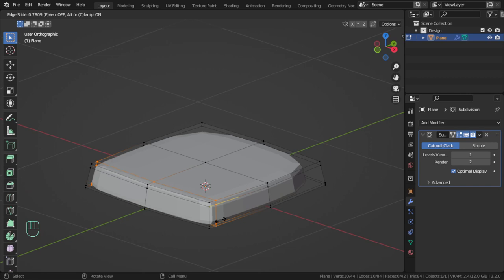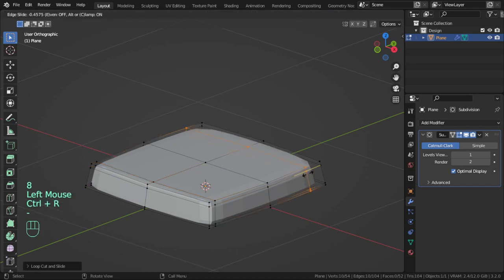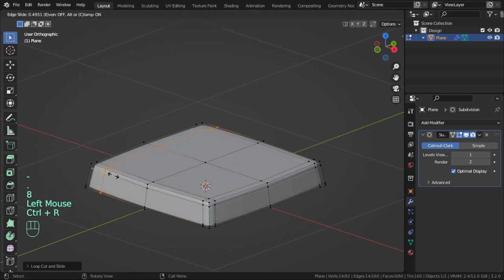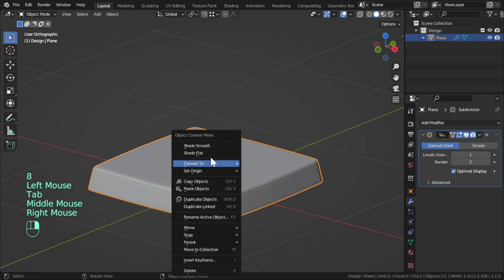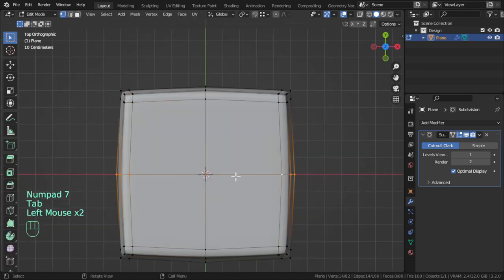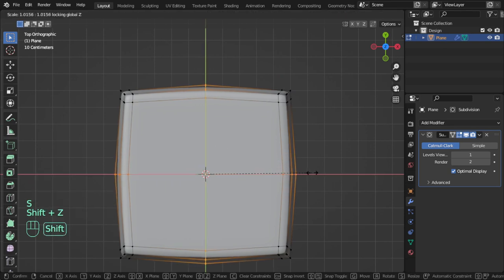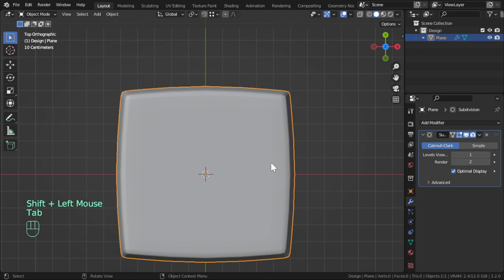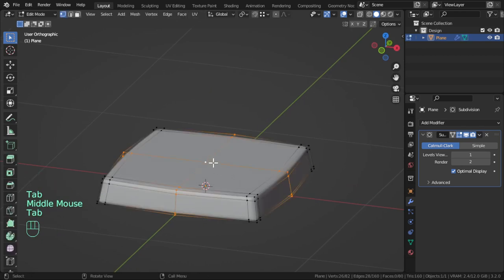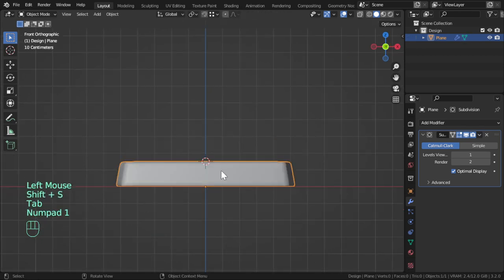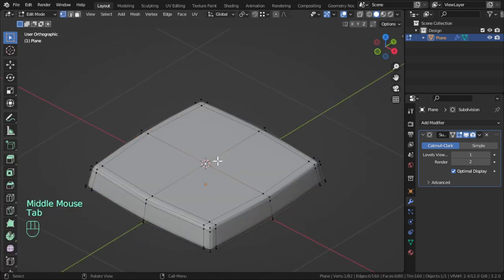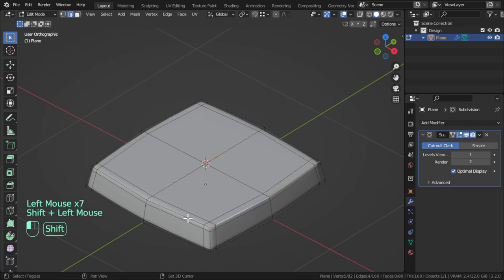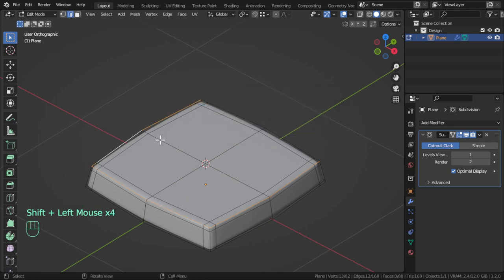I will add loop cut here and another loop cut here. This will be 0.9 or 0.8, and here minus 0.8, and here 0.8. We have made the base. If you want to scale, no problem, scale shift Z. We can select this point and select all these edges.